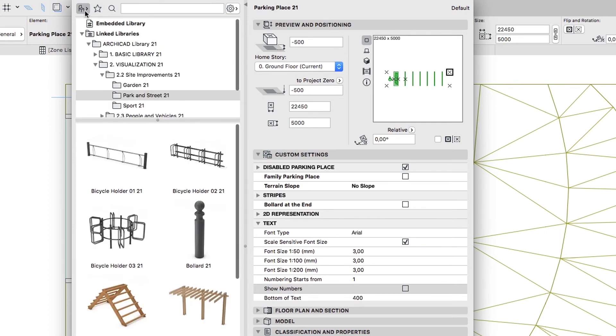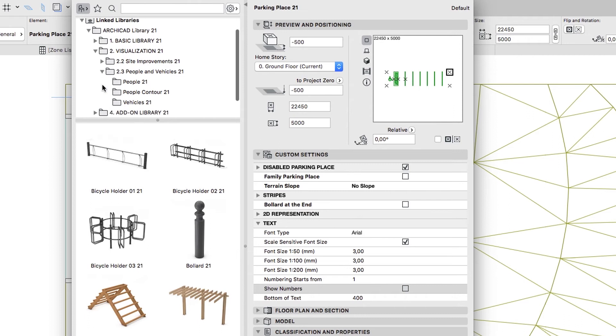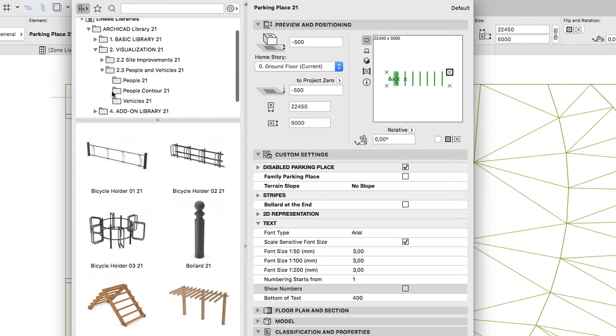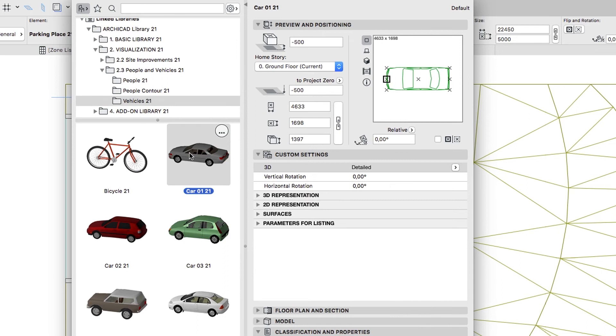Click on the top left button to display the Library structure. Go to the 2.3 People and Vehicles, Vehicles folder, and select any car object.